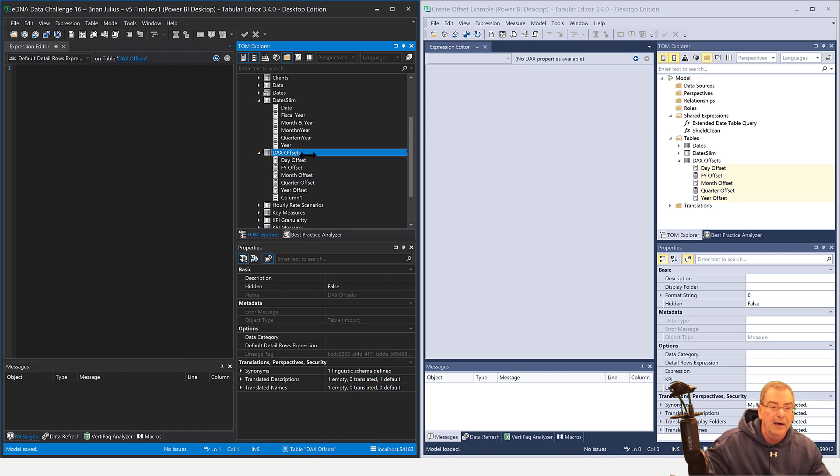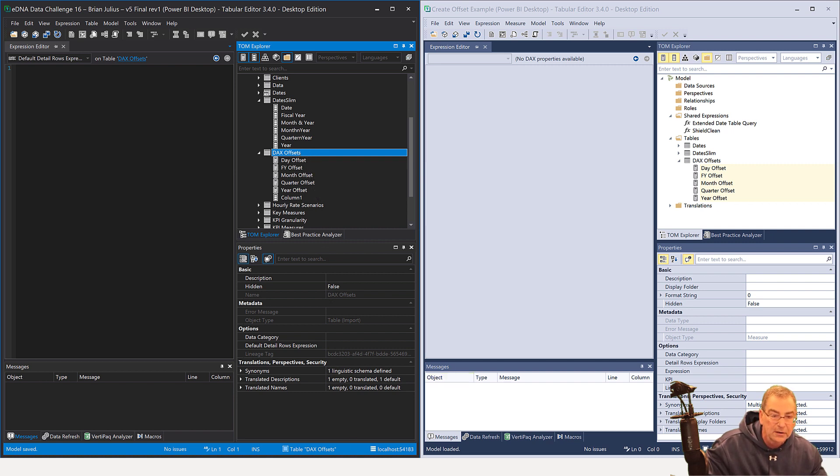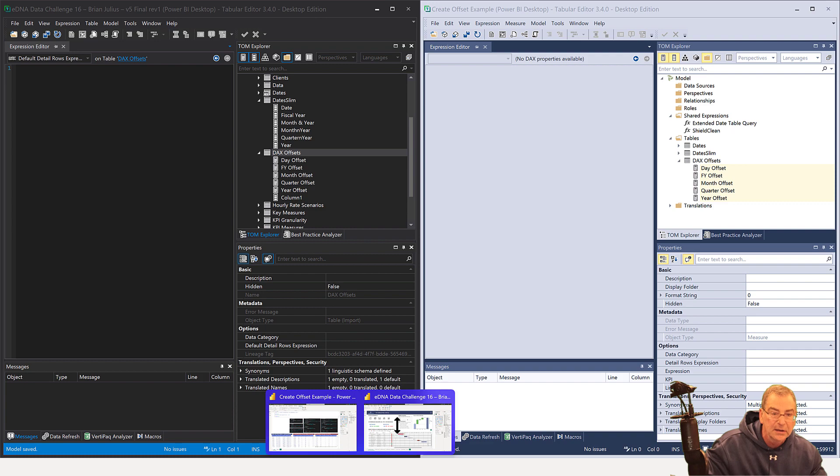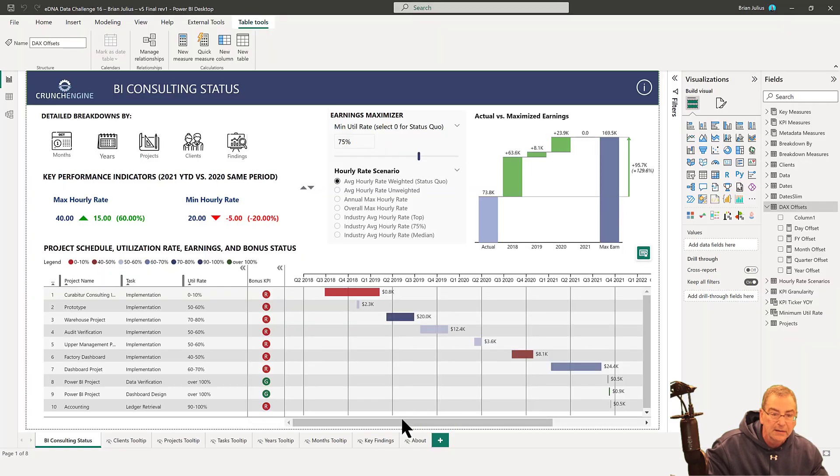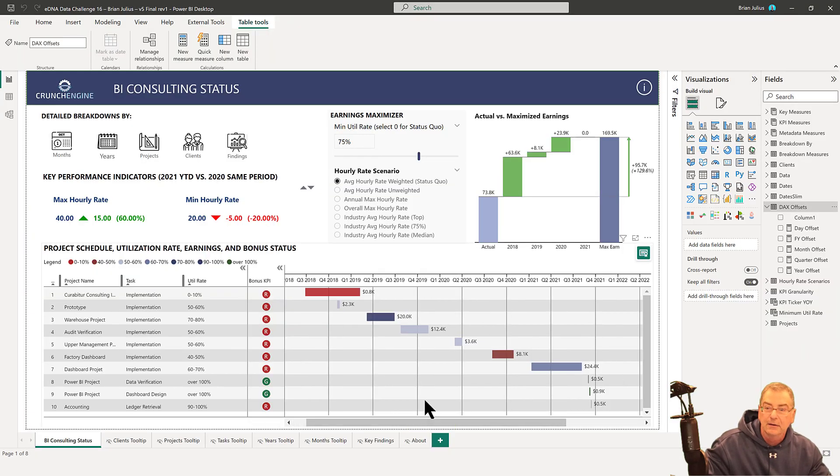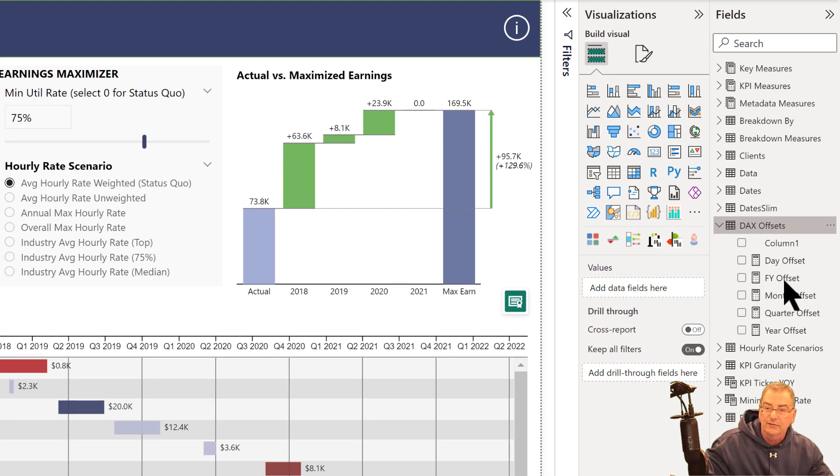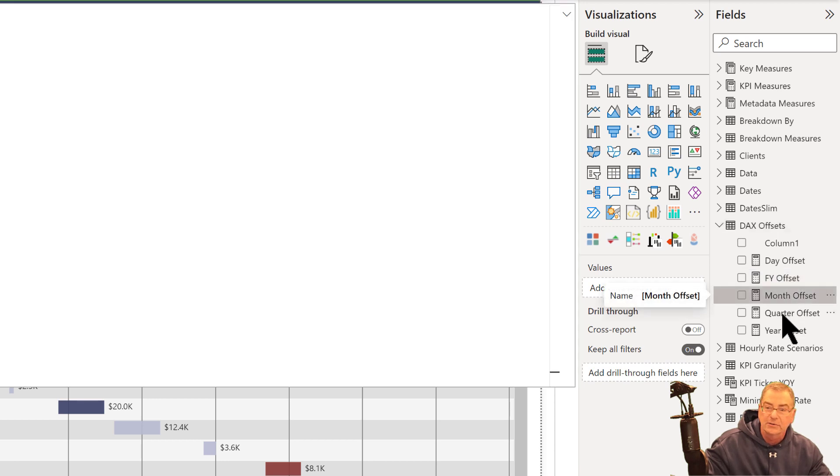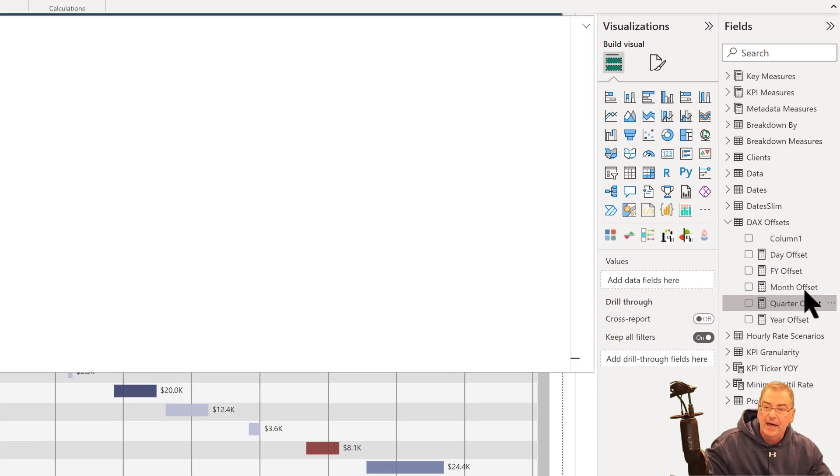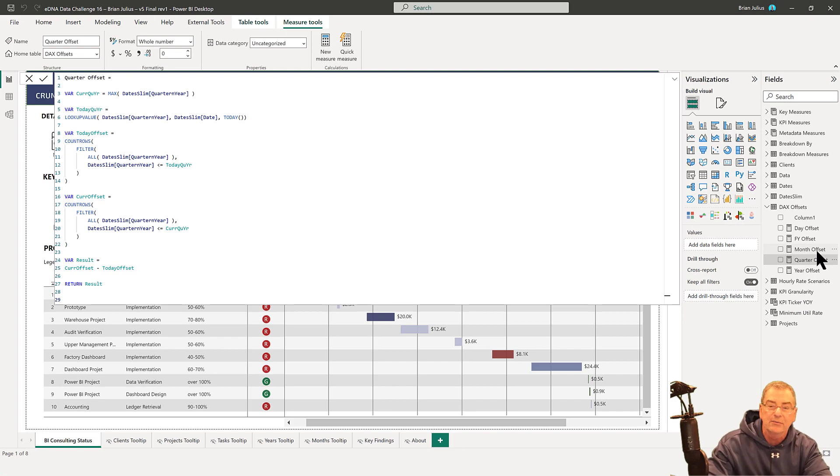If we jump back into our original report, we will see that we now have our DAX Offset table populated with all of our measures.